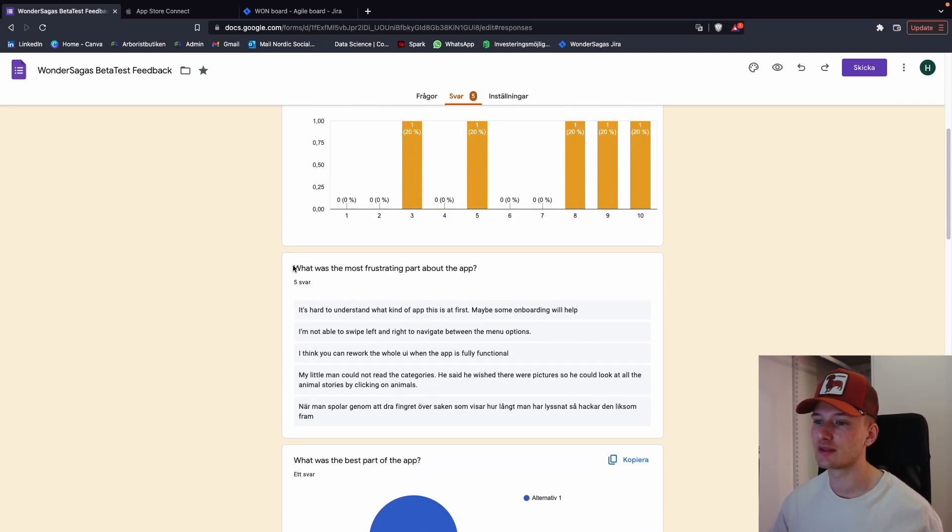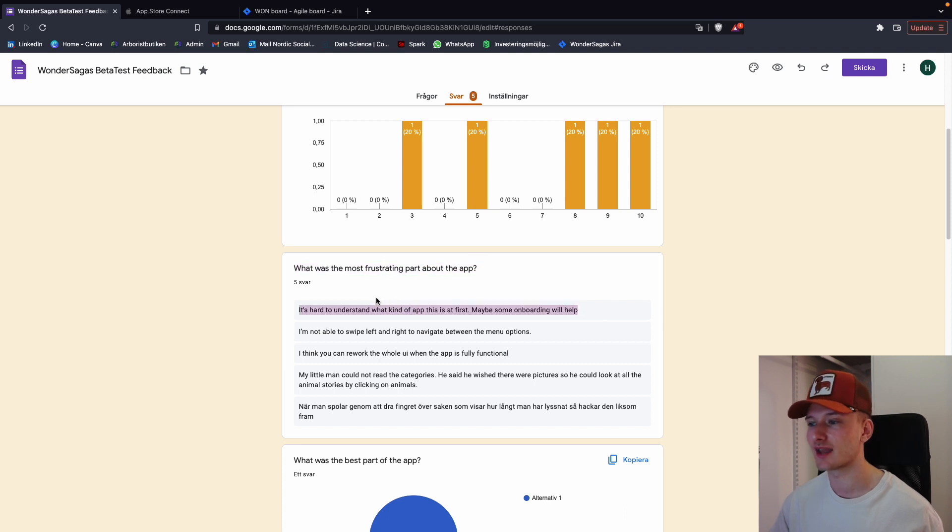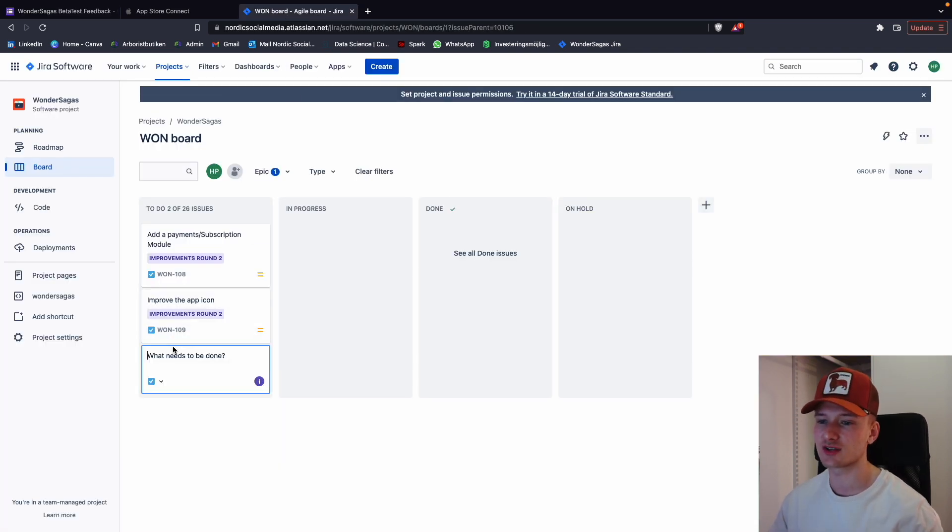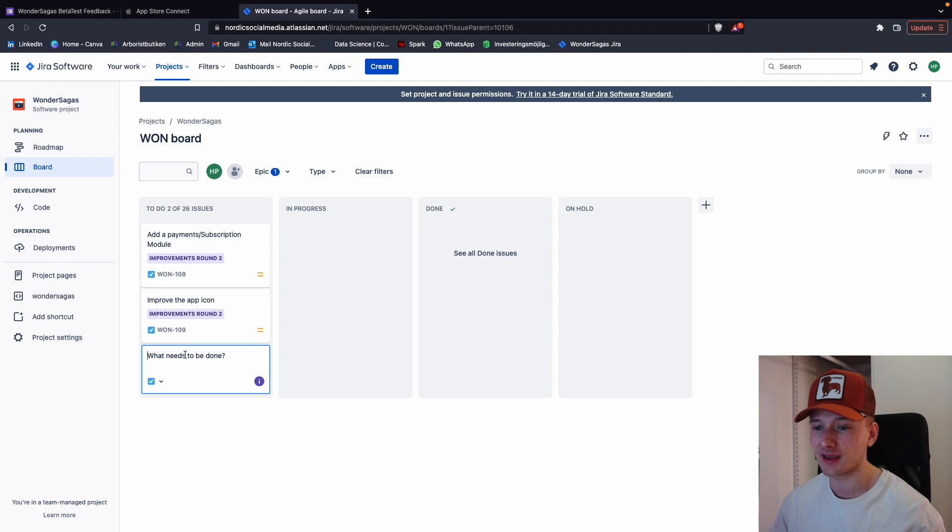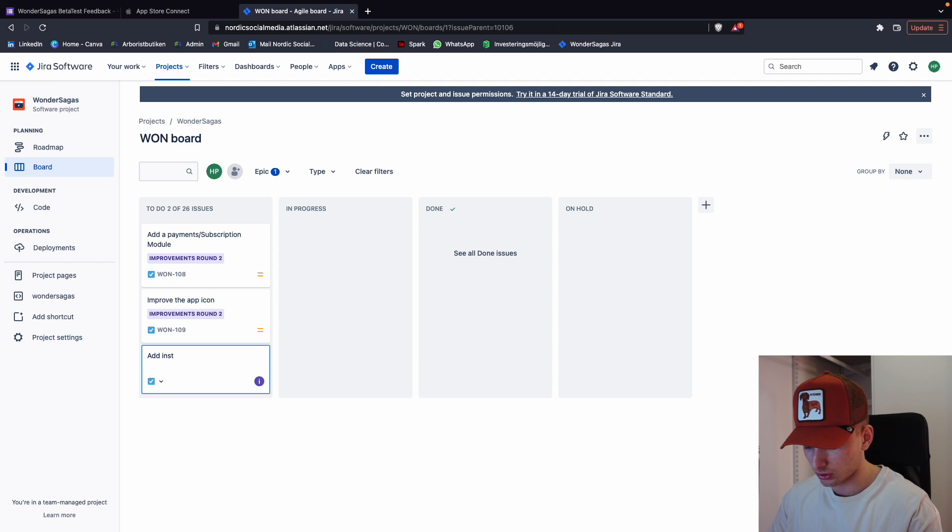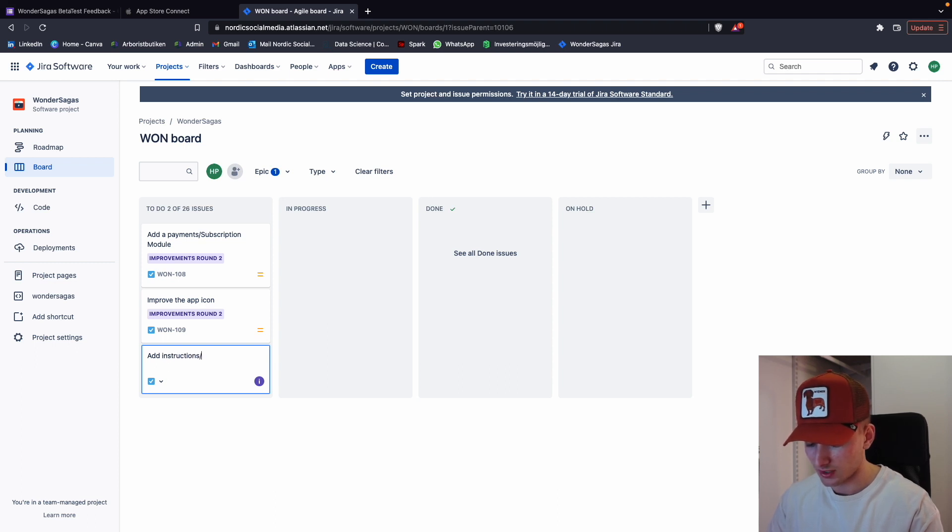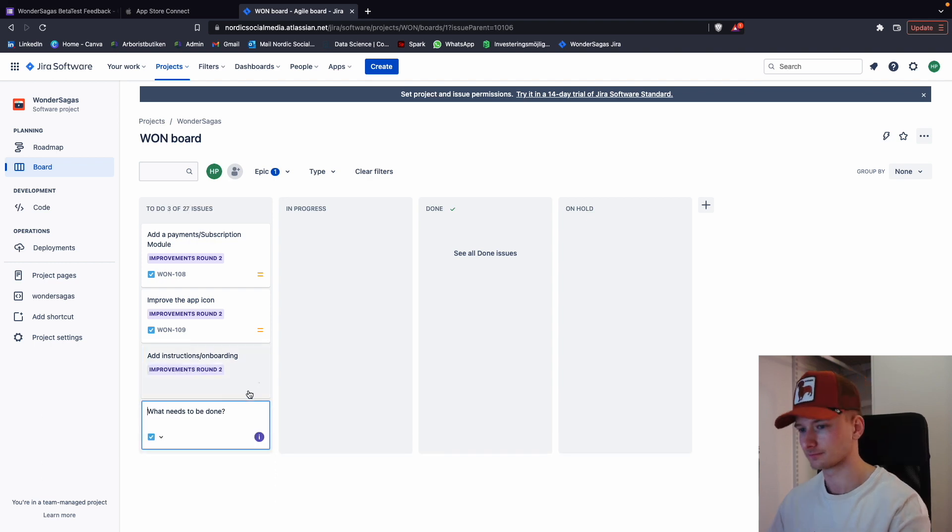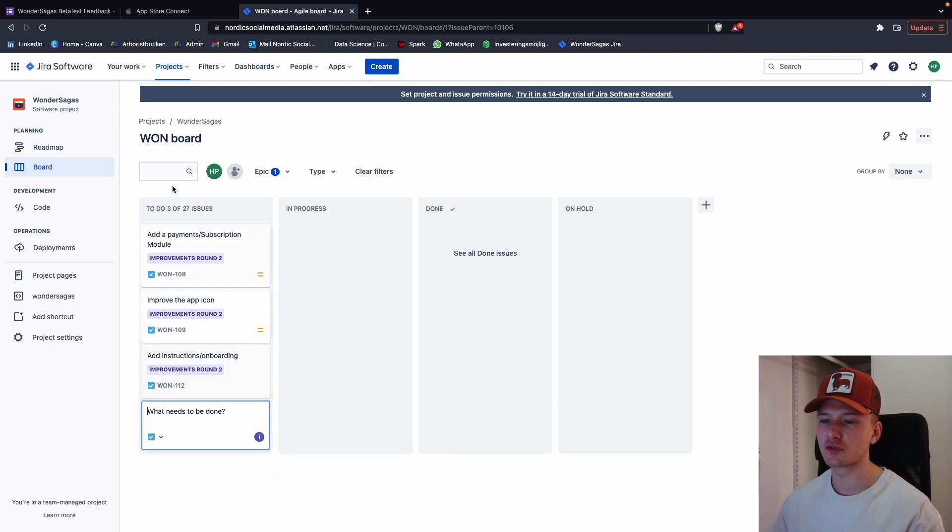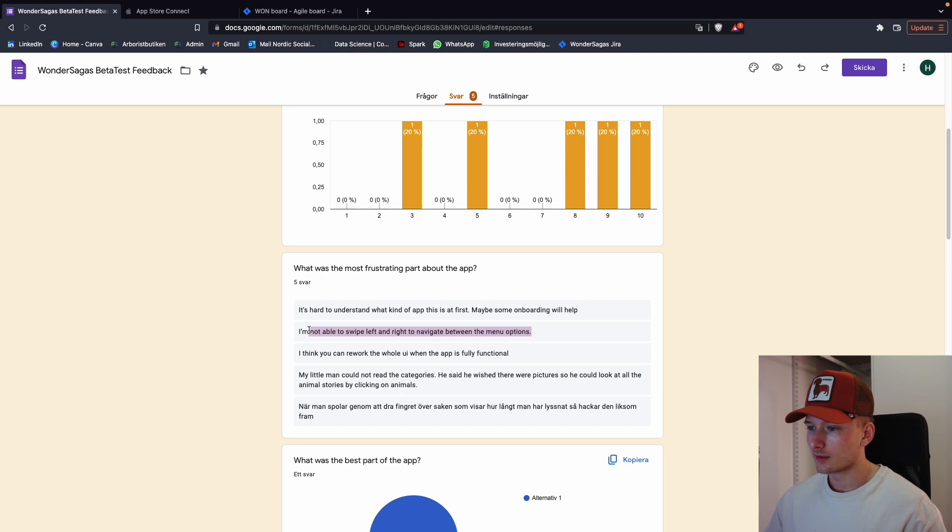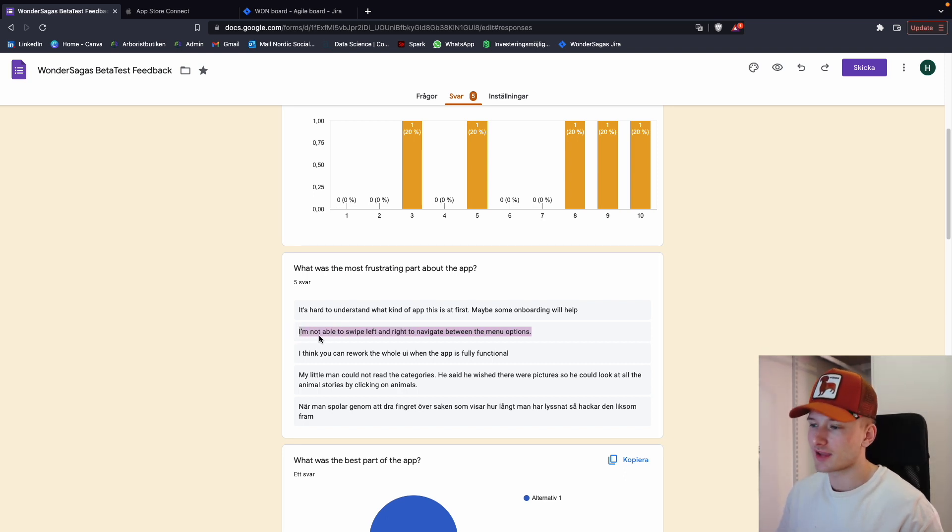So then we have the actual feedback. What was the most frustrating part of the app? Onboarding, or like some kind of instruction. So we're going to add that as a to-do: add instructions slash onboarding. We're going to make that a to-do for our improvements round two.